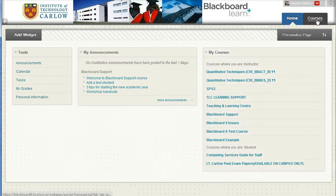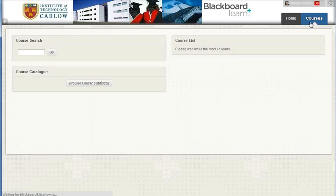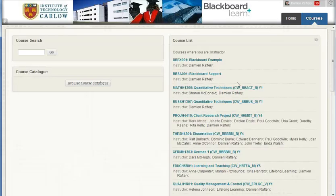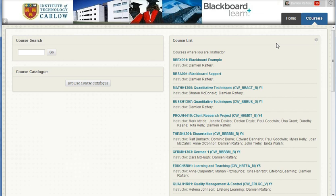In the courses page you have again three widgets. This cannot be customized. You can search for courses within Blackboard and look at the course catalogue, but you also have a list of all of the courses that you're teaching on.